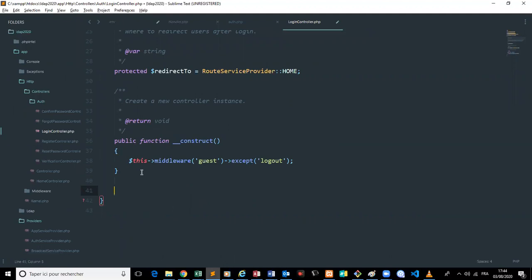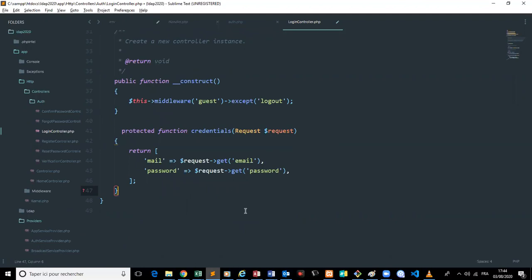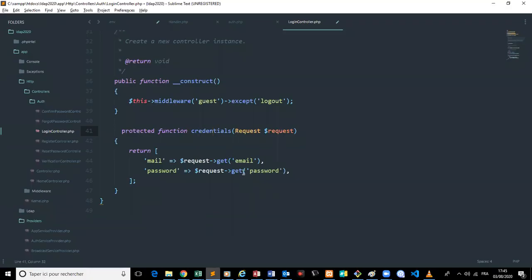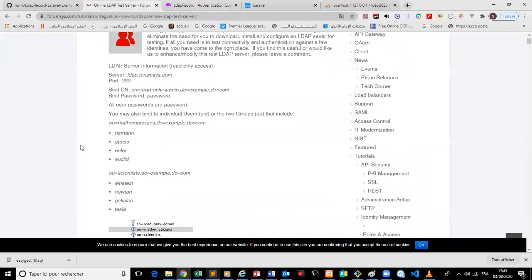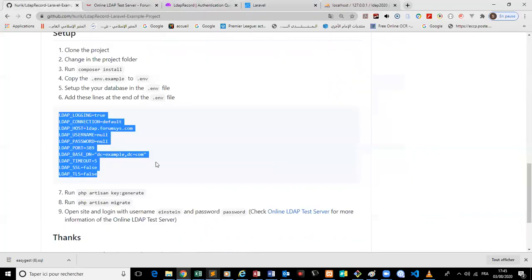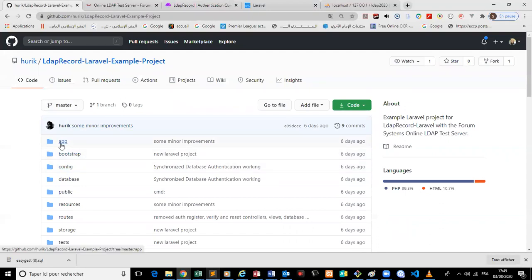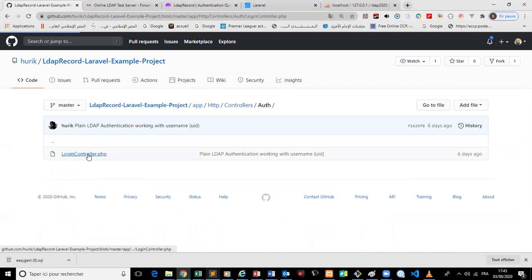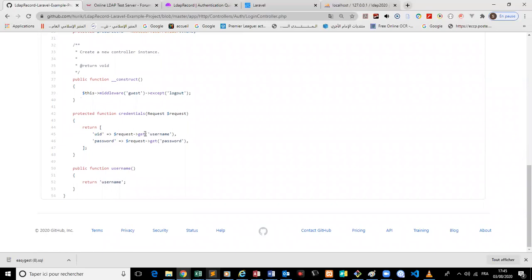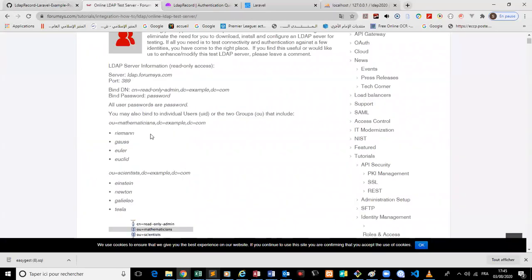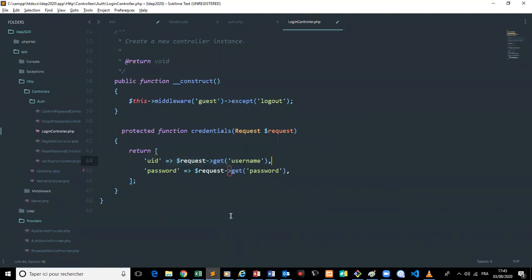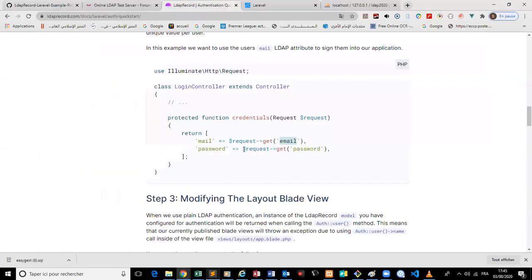We need to make small changes to the login controller. The example project uses email for authentication, but in this LDAP server we use username instead. So we go to the login controller and change email to username, because in this LDAP server they use username and not email.